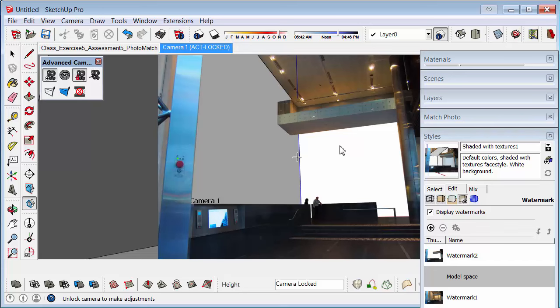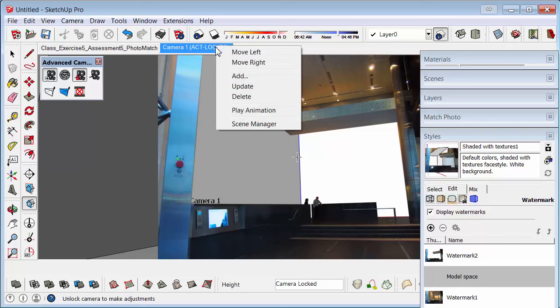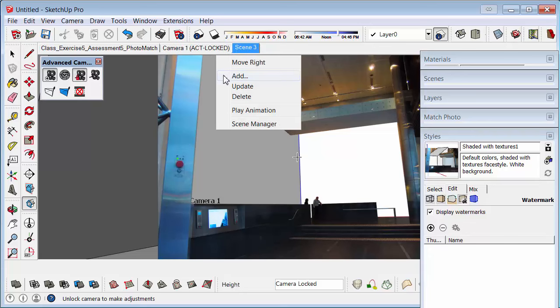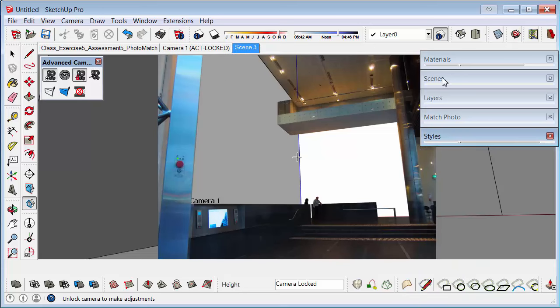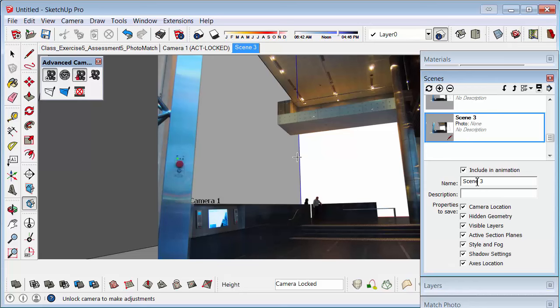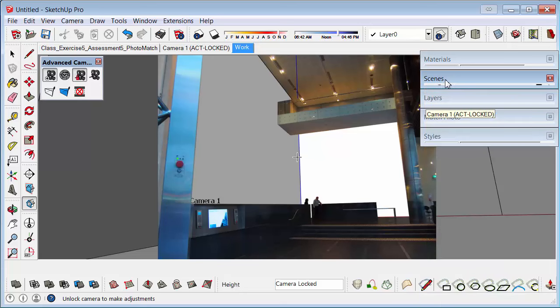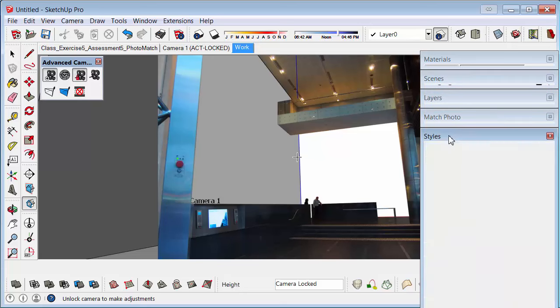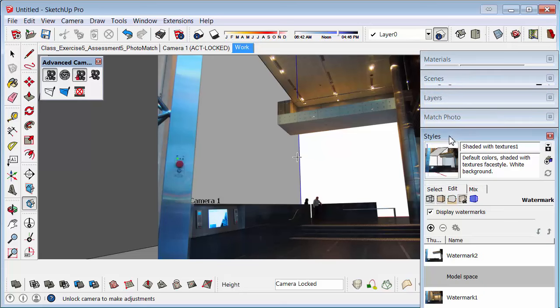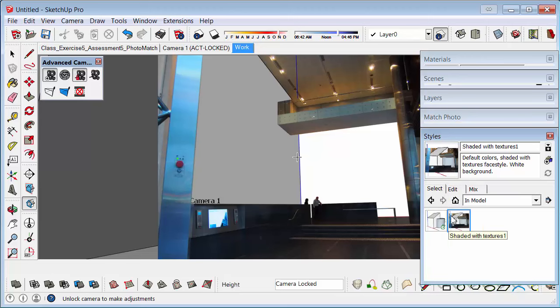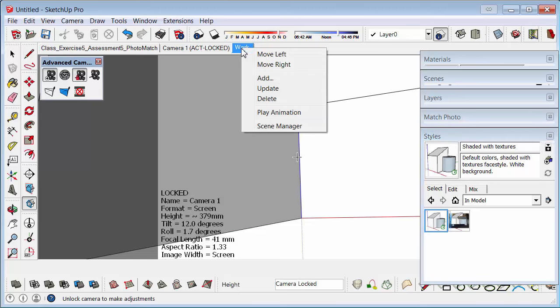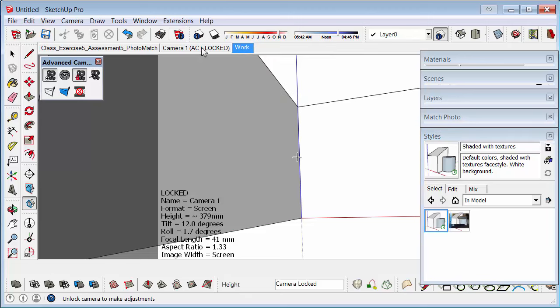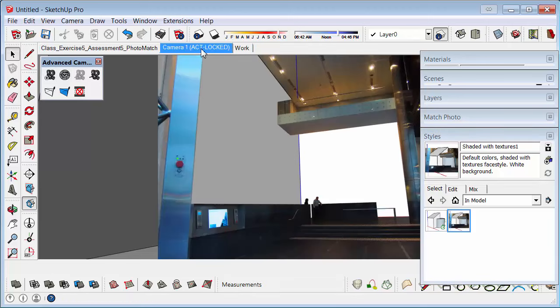Then, what we could do is we could create one more view. So if we go right click on that view and go Add, we'll call this view our Work view. So under Scenes we could go Work. And then we could just go back to Styles, click on the Select tab, go Home, and just select the original style to take us back to a normal mode. And then right click on that view and update. So that means you've got your image view and then your work view.